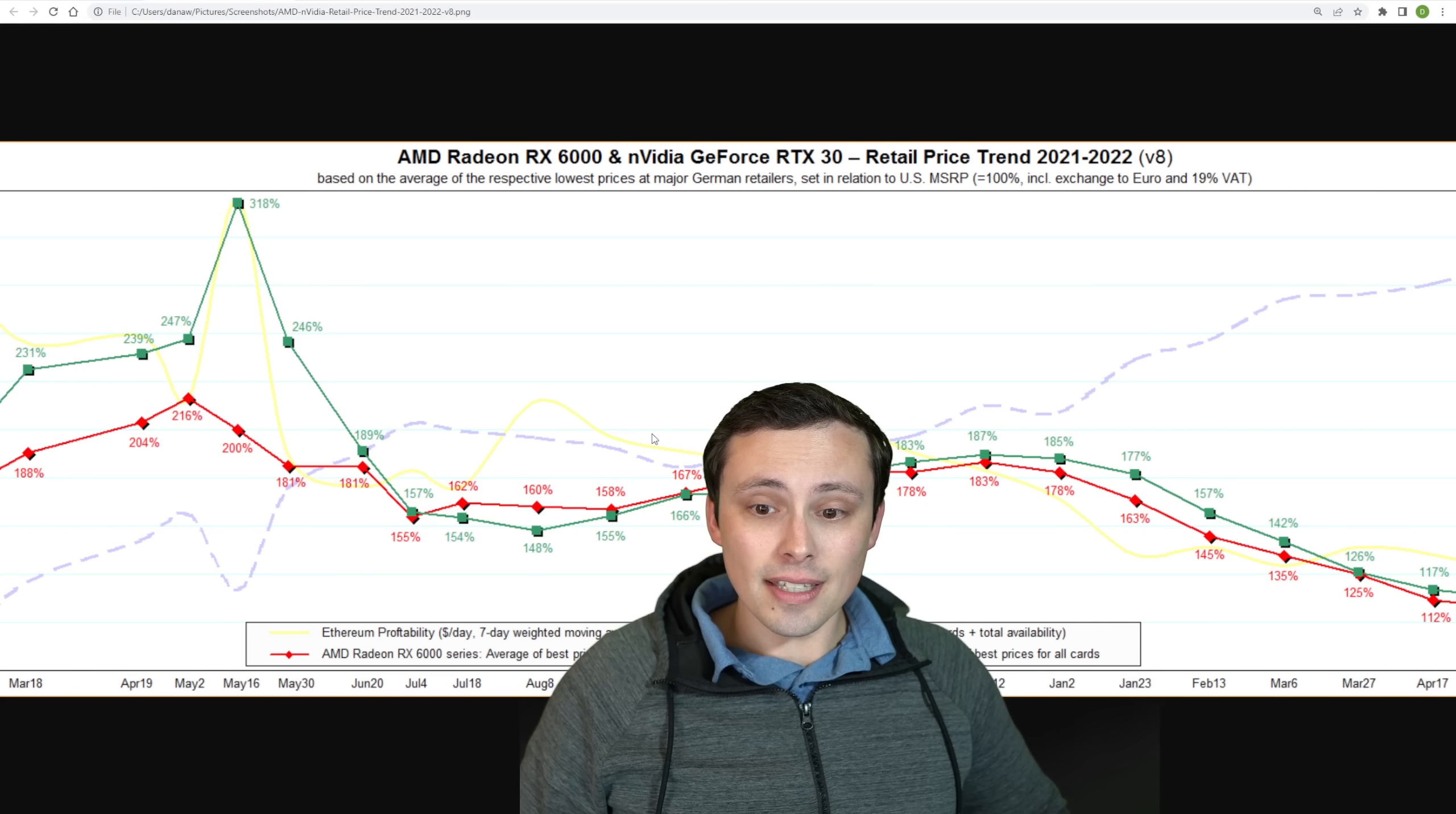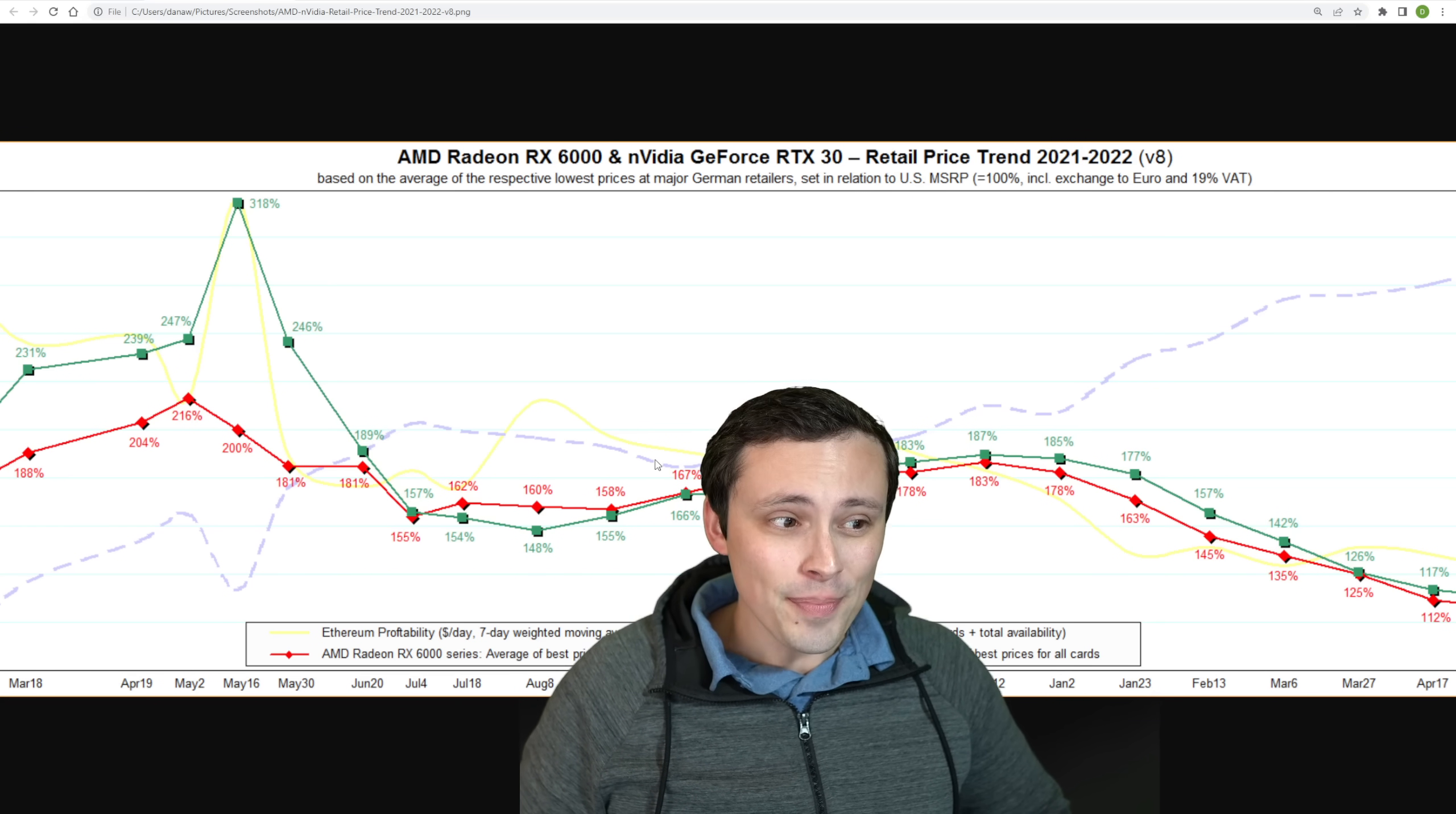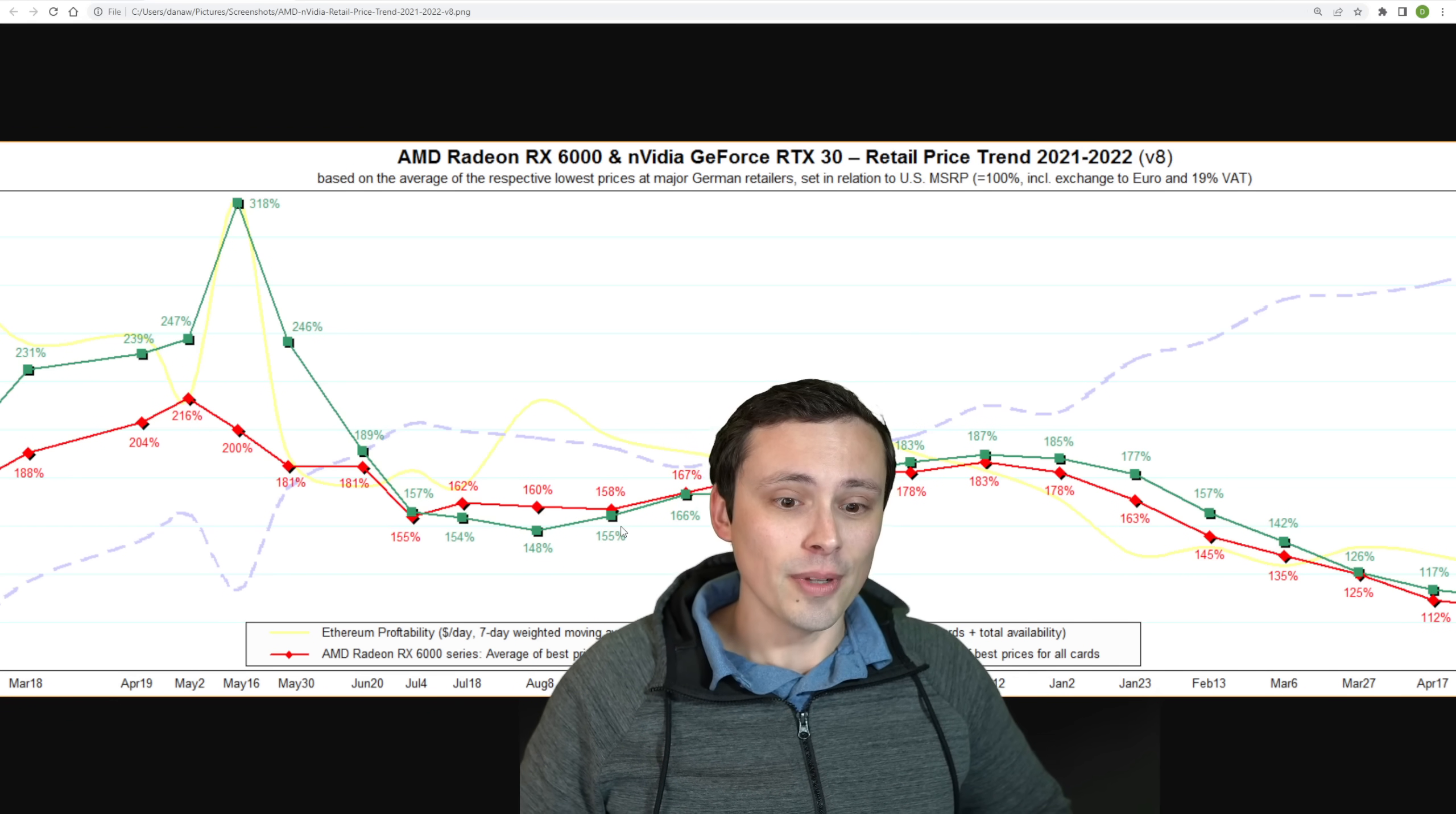Now, one of the things that they've changed is this light yellow line. The light yellow line used to track Ethereum value, but they've actually changed it now to track Ethereum profitability. And now the correlation between the yellow line, the red line, and the green line seems to be a lot clearer than it used to be when it just tracked Ethereum value.